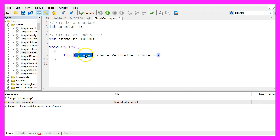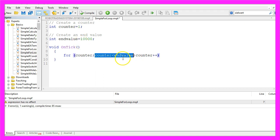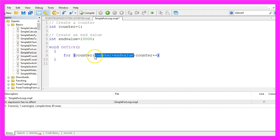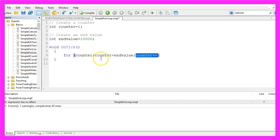The first parameter here is the starting value, that's our counter. In our case the counter is 1. The second parameter is the expression that should be checked. So if the condition counter is below end value is true, the loop will continue. And the third parameter here is what should happen after this condition has been checked.